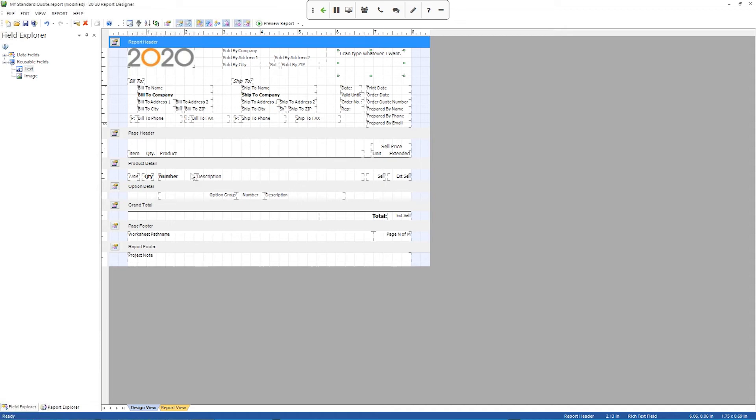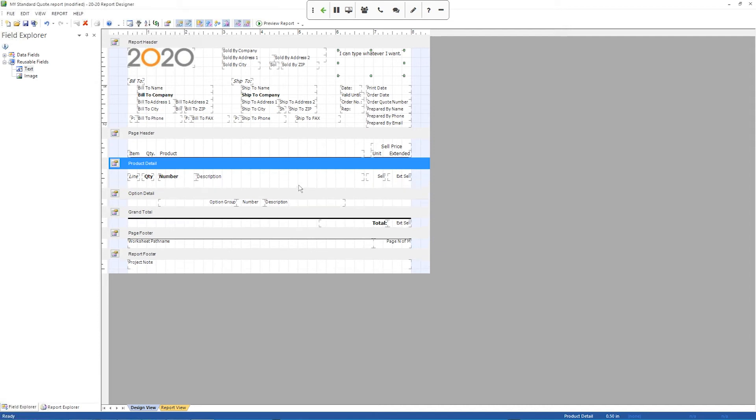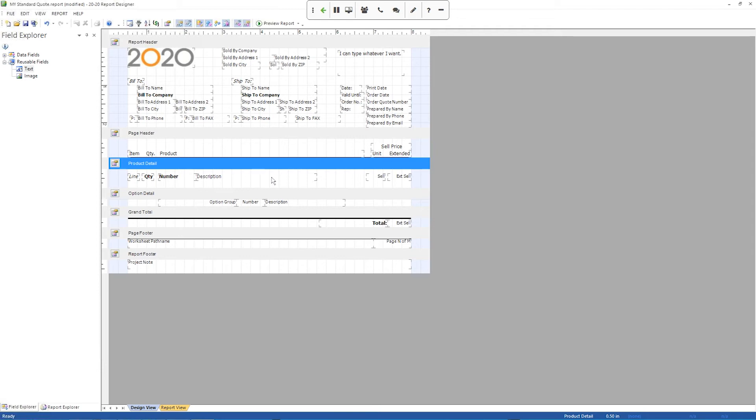So the first thing I need to do is come down to that product detail section which is right down here. And make some room because right now I don't have a lot of room. So I'm going to stretch it out a little bit. And I'm actually going to shrink down the description because I know I won't have enough room the way it was situated.